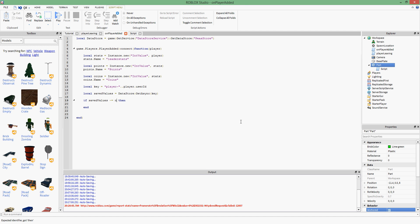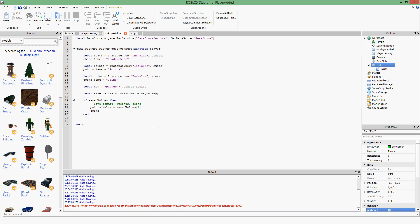That's why we do an if statement: `if savedValues then`. Writing `if savedValues` is the same as checking if it's not nil — if there is a value inside `savedValues`, it means the player has been in the game before. Since we're saving points and coins as a table, I'll add a comment: save format is points first, then coins.